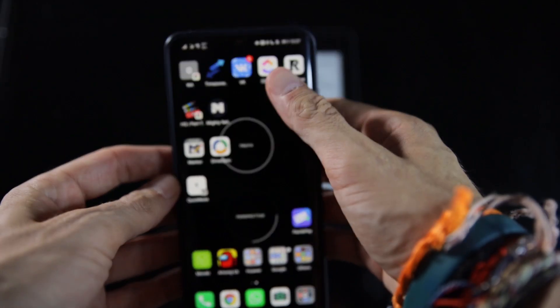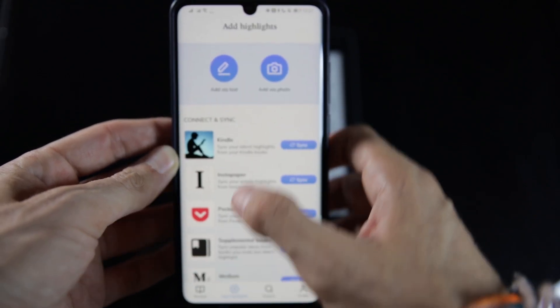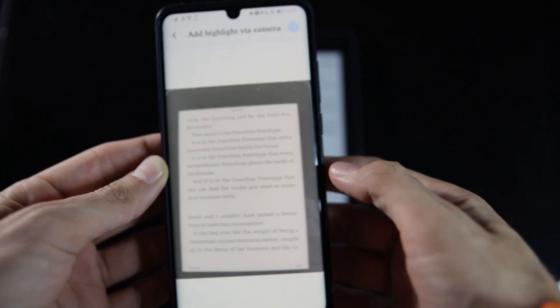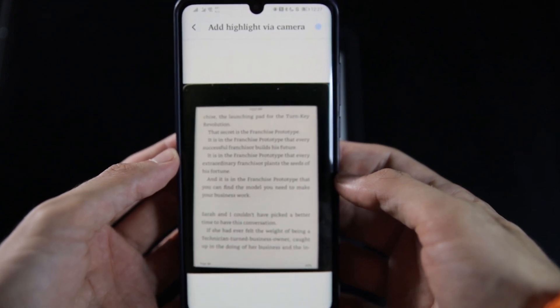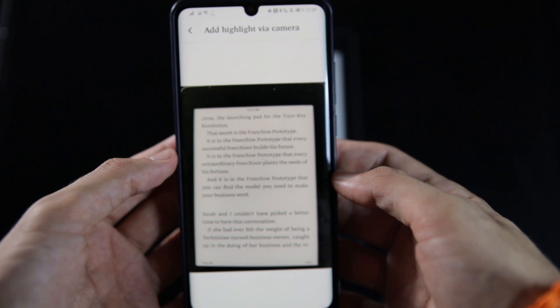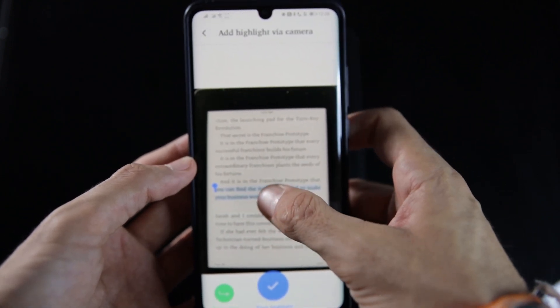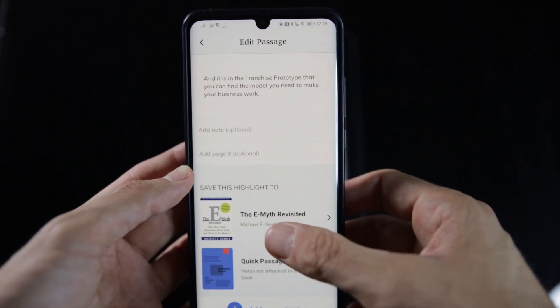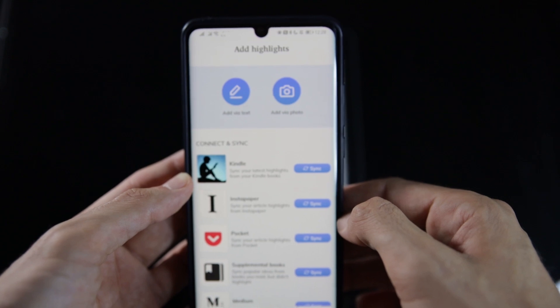But what if we don't have a Kindle and we're reading physical books? We can also use Readwise. Readwise has an OCR function that uses the camera of your phone to capture highlights. All you need to do is open the book in front of your phone, open the Readwise app, point the camera to the parts you want to save, select them with your finger, and save them. This will be automatically synchronized with your Notion database. I 100% recommend it because it automates a lot of manual work.